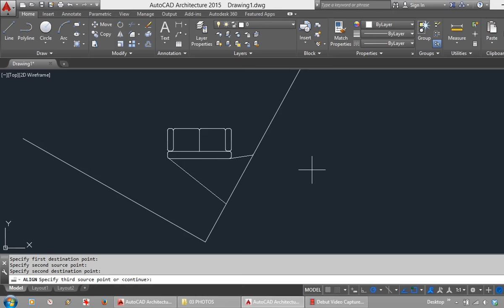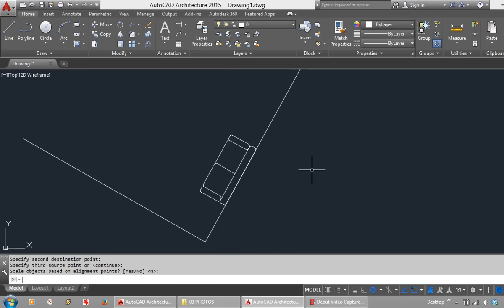I will now enter to continue. You will see that AutoCAD asks me whether I want to scale the object based on the alignment points. Yes or No. I will choose No for that. And there it is aligned.